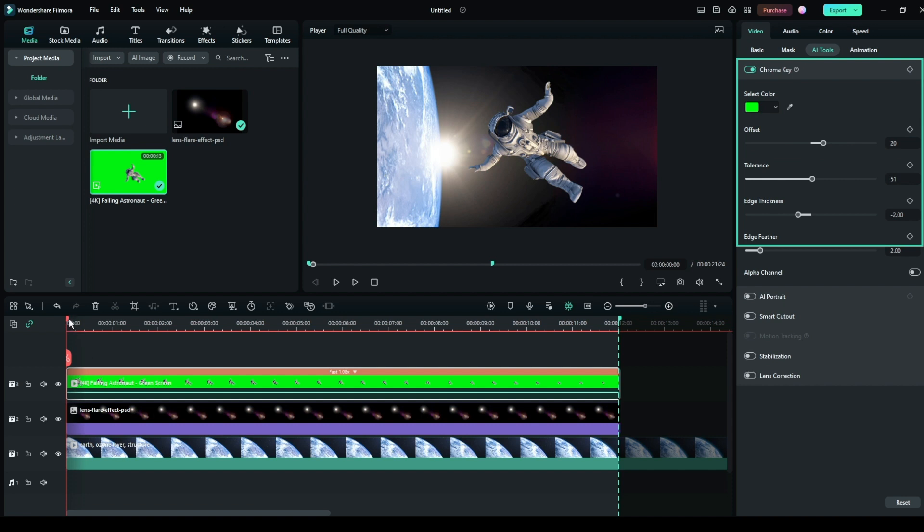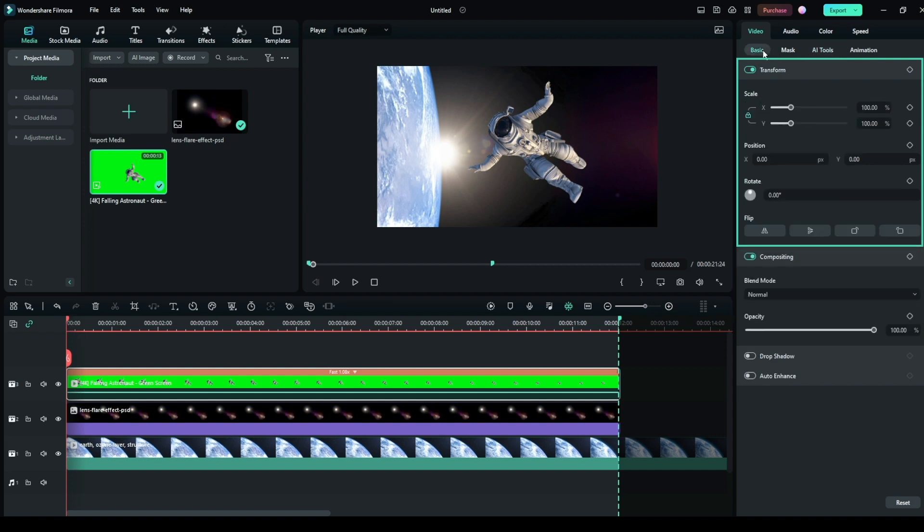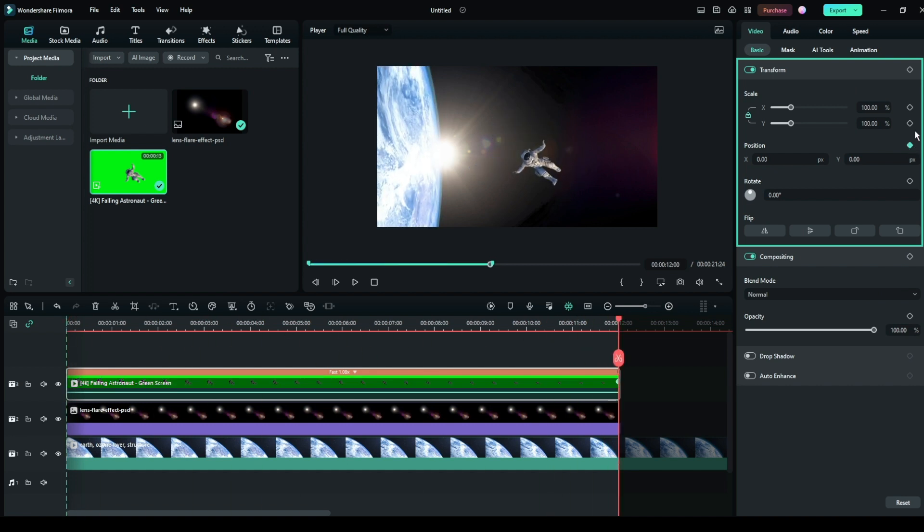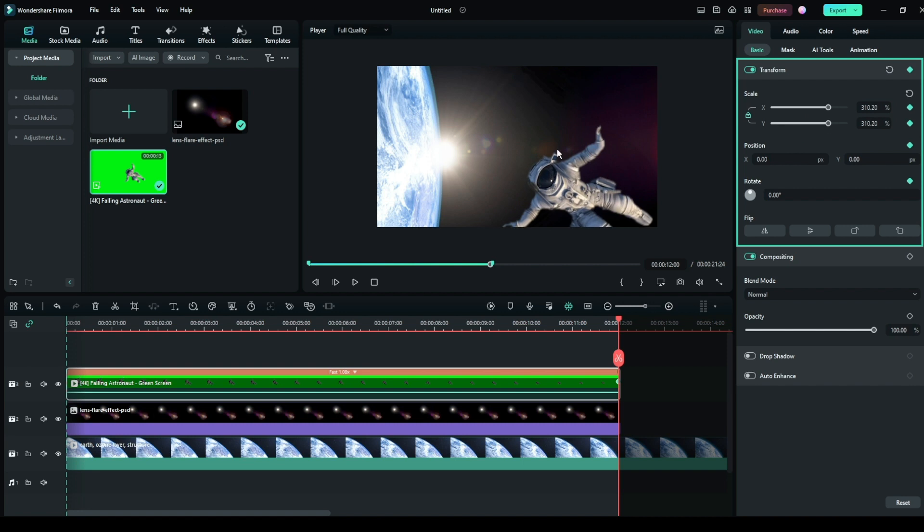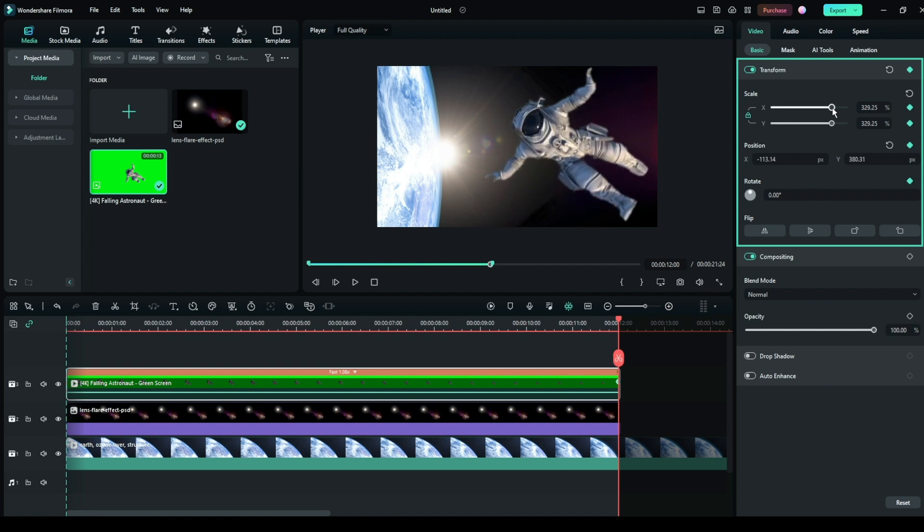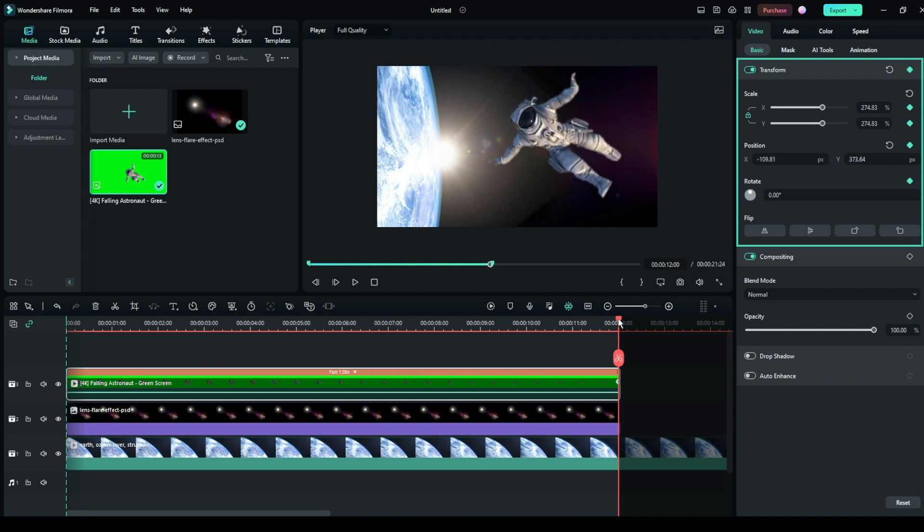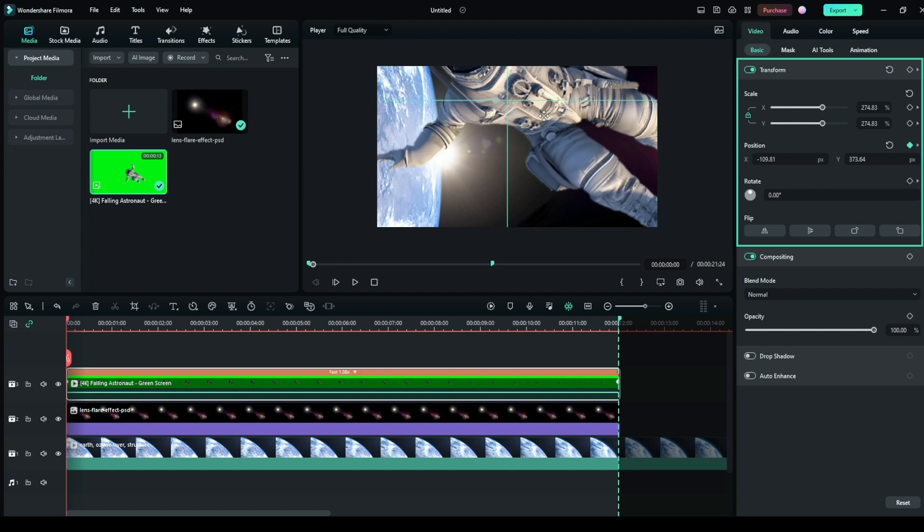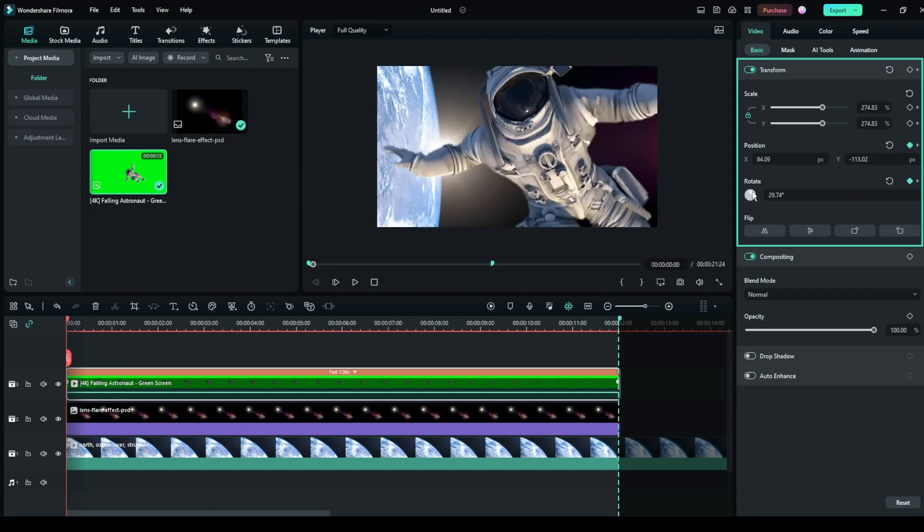We now add keyframes to transform properties to animate our astronaut. You can find keyframe options to every property in the extreme right. Go to 12 seconds, adjust and add keyframe to the final position of the astronaut. Then, go to the start and add keyframe to the initial position.